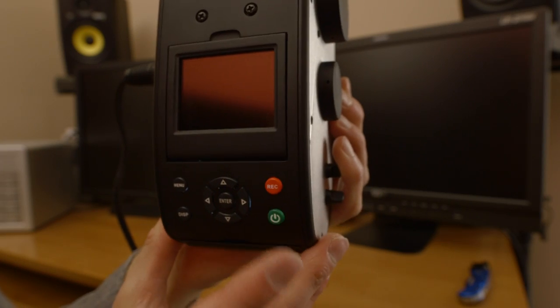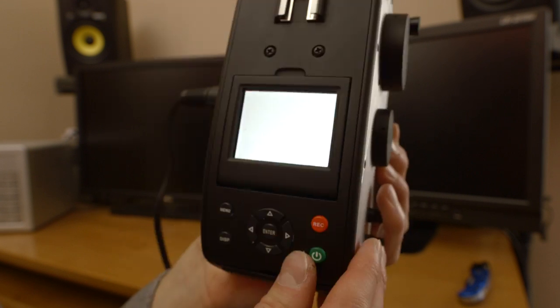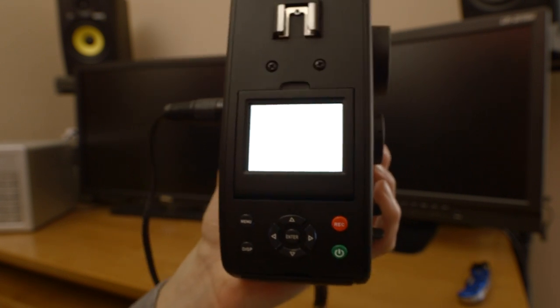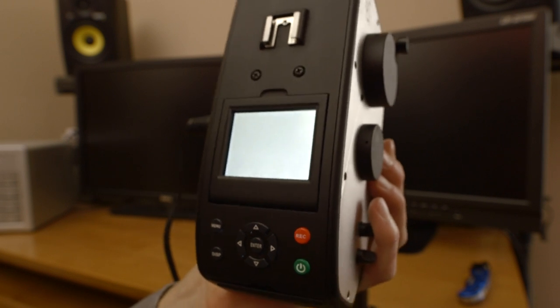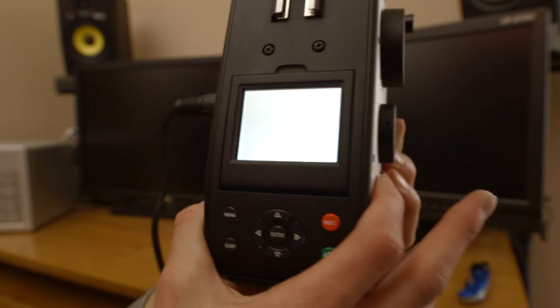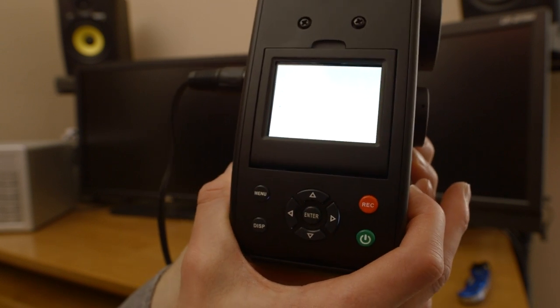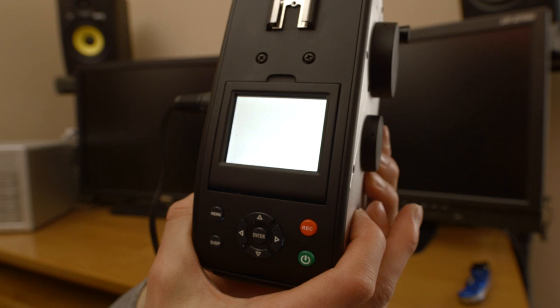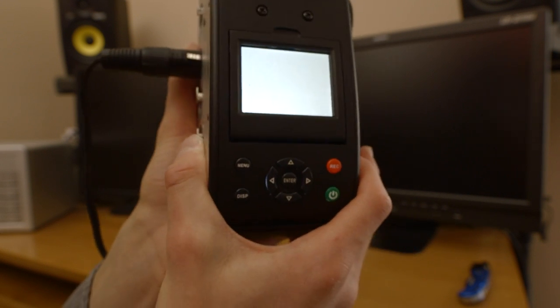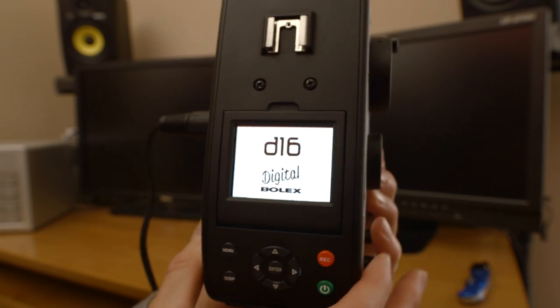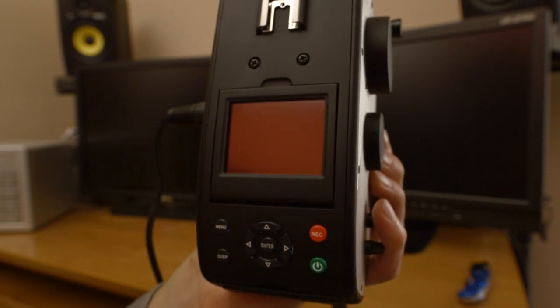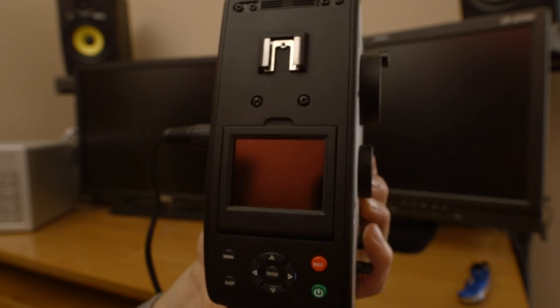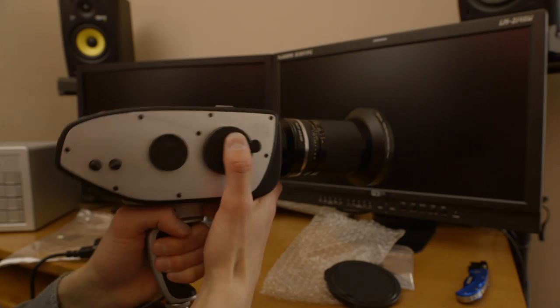So I'll show you guys powering on and how long that takes. So I just pressed it. You can see the white screen pops on first. You see the Digital Bolex logo right there? And there it is.